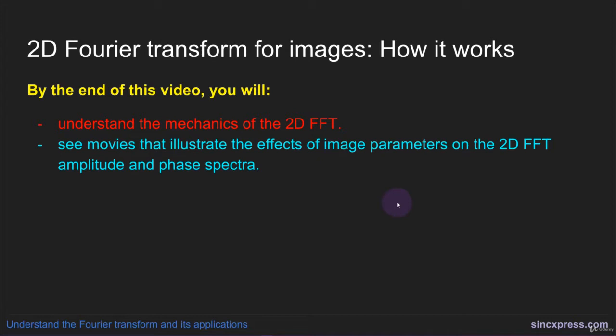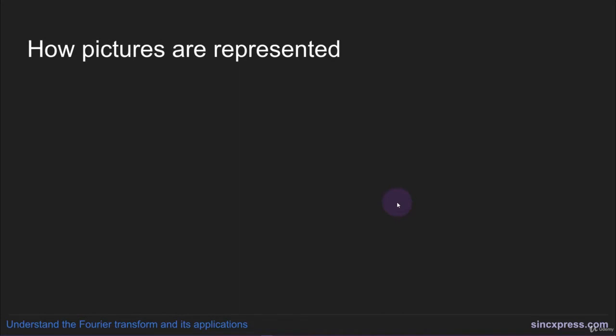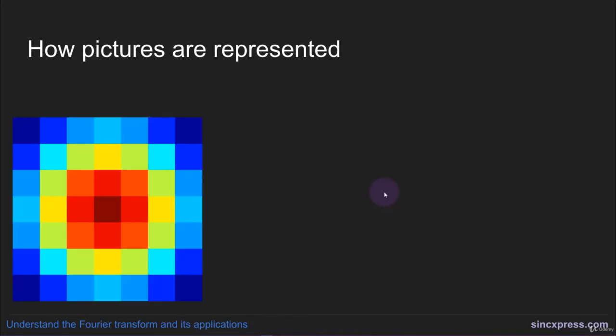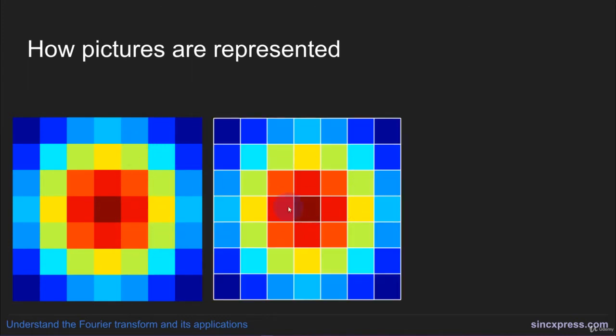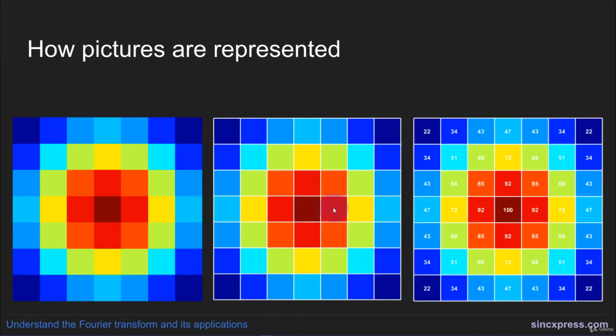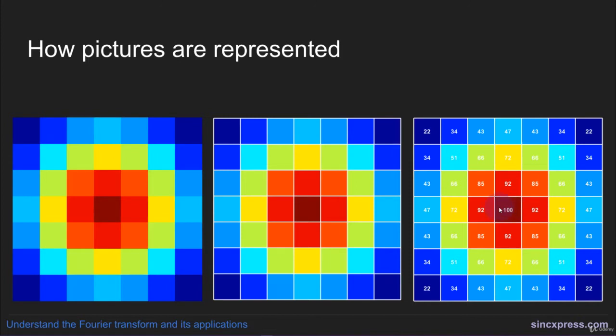First, let me explain how pictures are represented on computers. When you have a picture like this, your computer represents this as a matrix. And the color in each element of this matrix corresponds to a number. So in fact, the matrix looks like this.